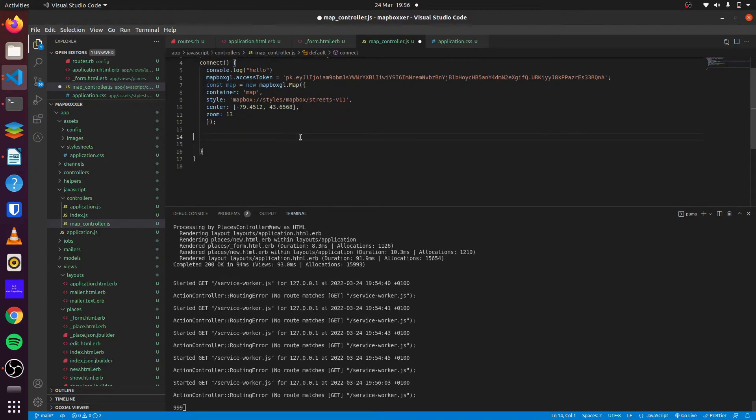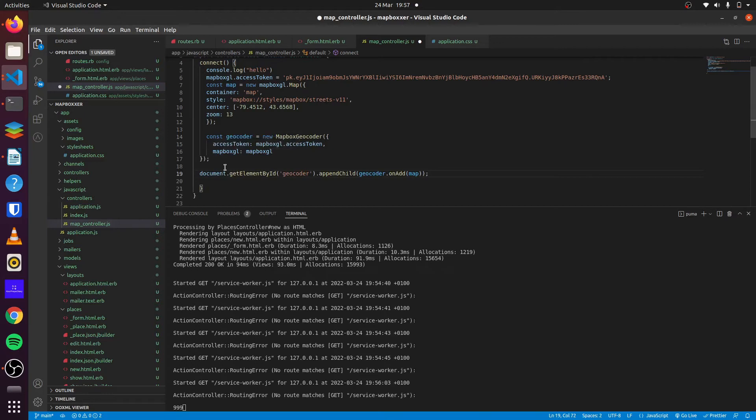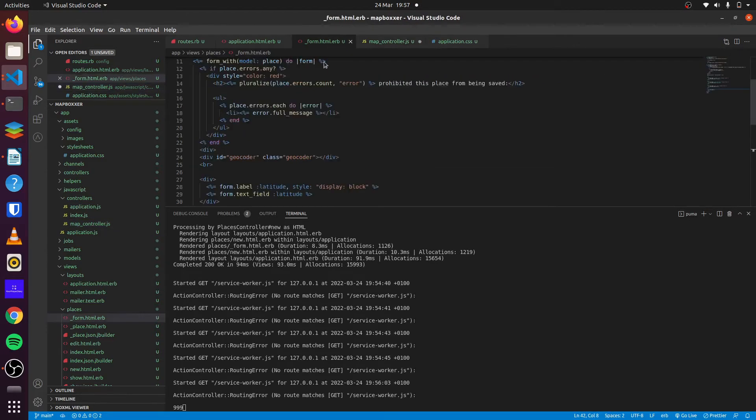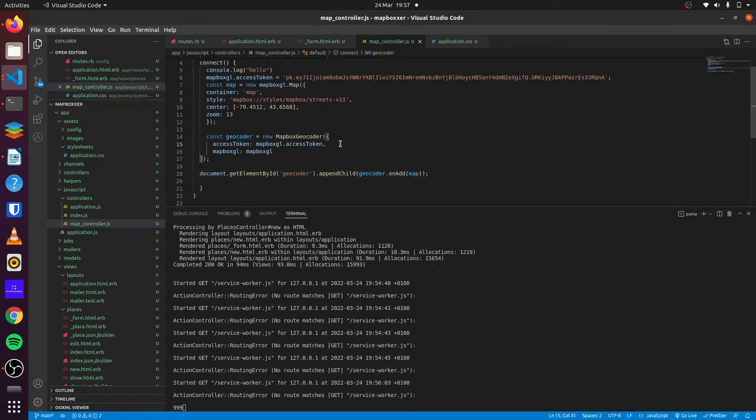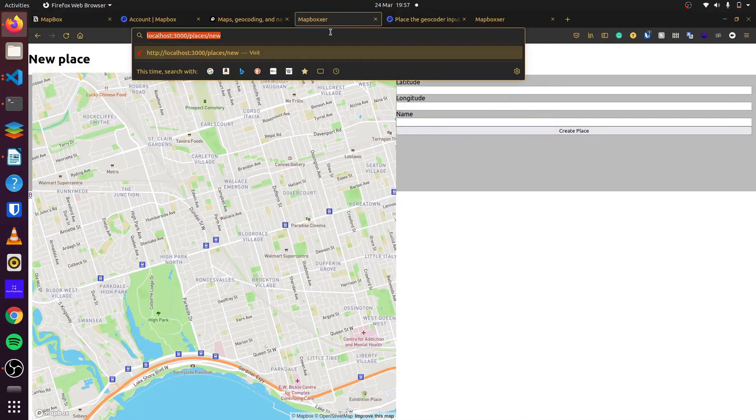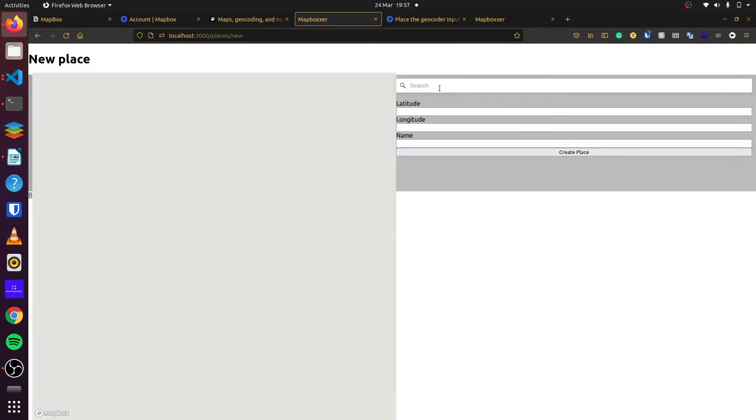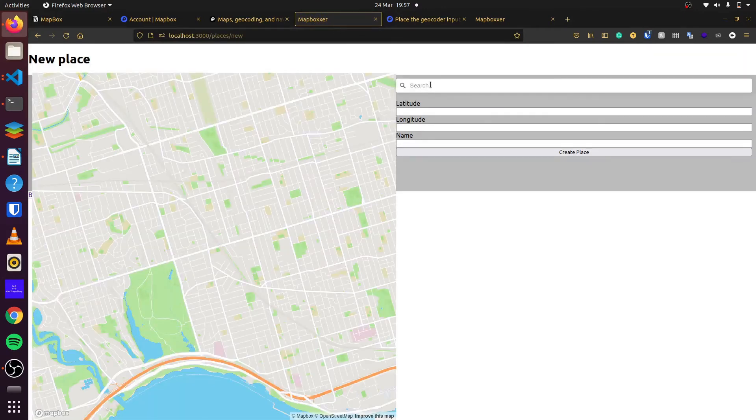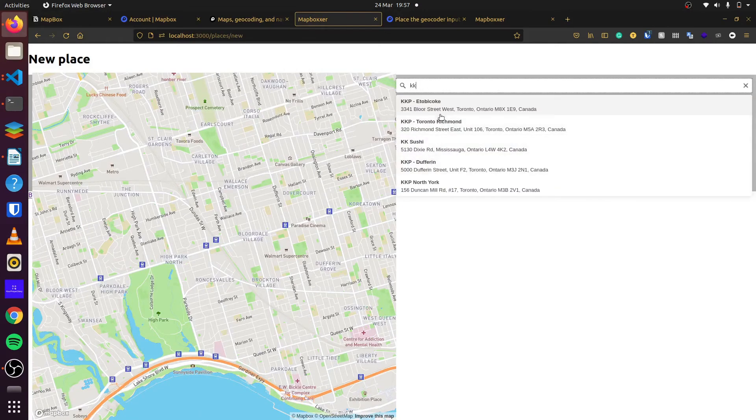Our next step is to add geocode into the application. So to simply do that, we create a new instance of Mapbox geocoder. We set this to geocoder. We set our access to our Mapbox QL. We then get the geocoder by using get element with ID of geocoder. That is this element right here. This is where our search bar will appear. And then we also want to append our new search results to the map. So once we do that and save, we can try it out. You can see our search bar right here.